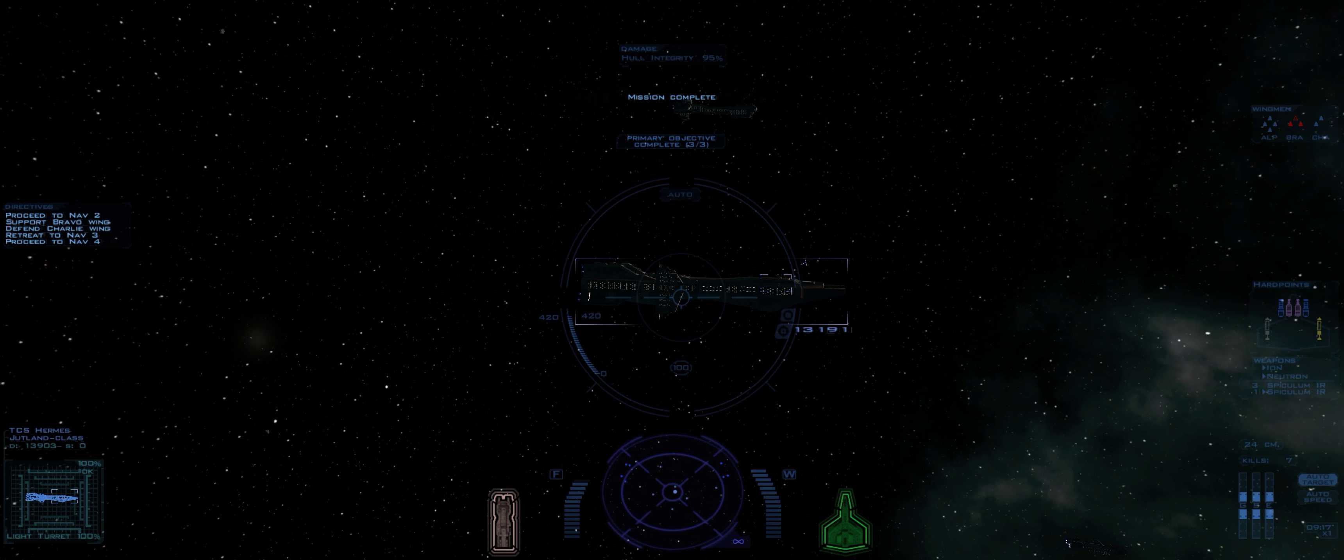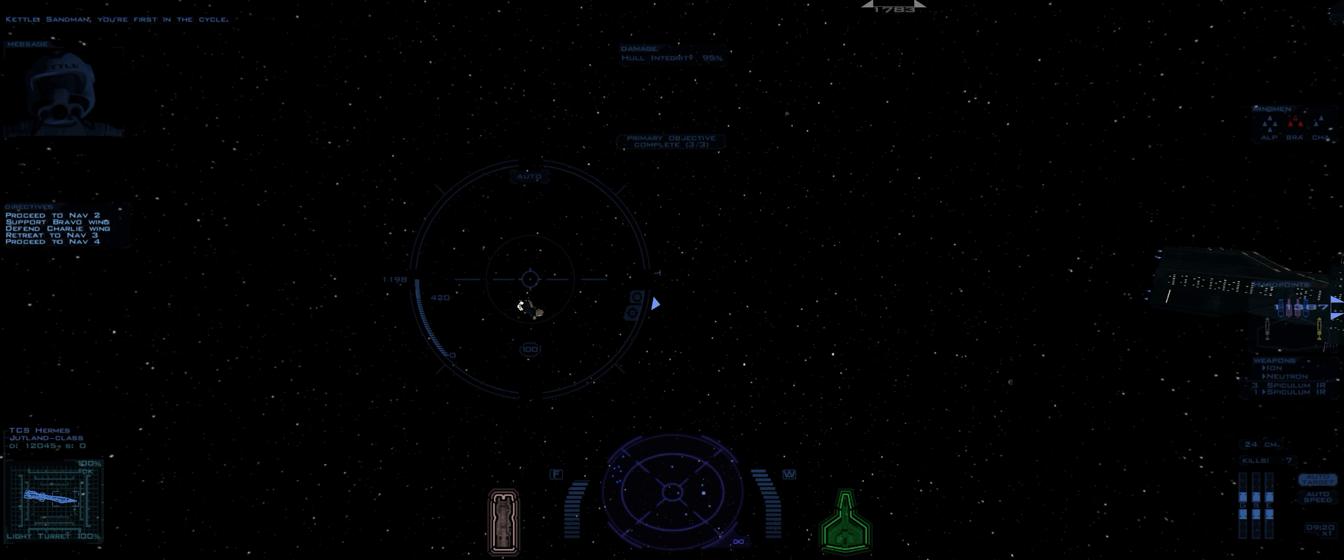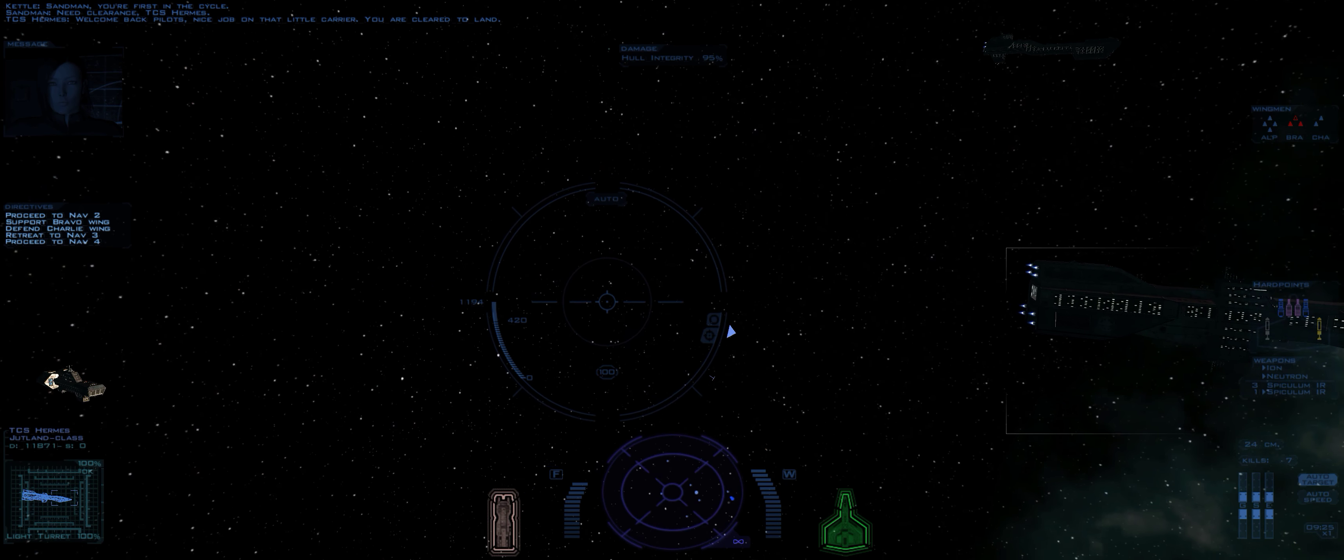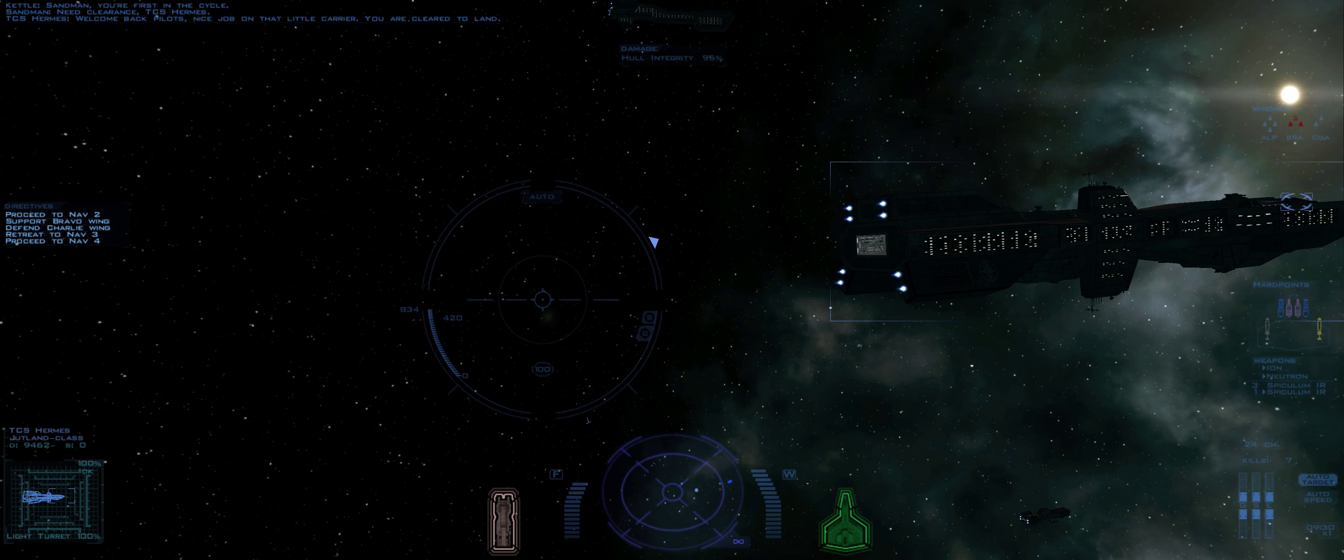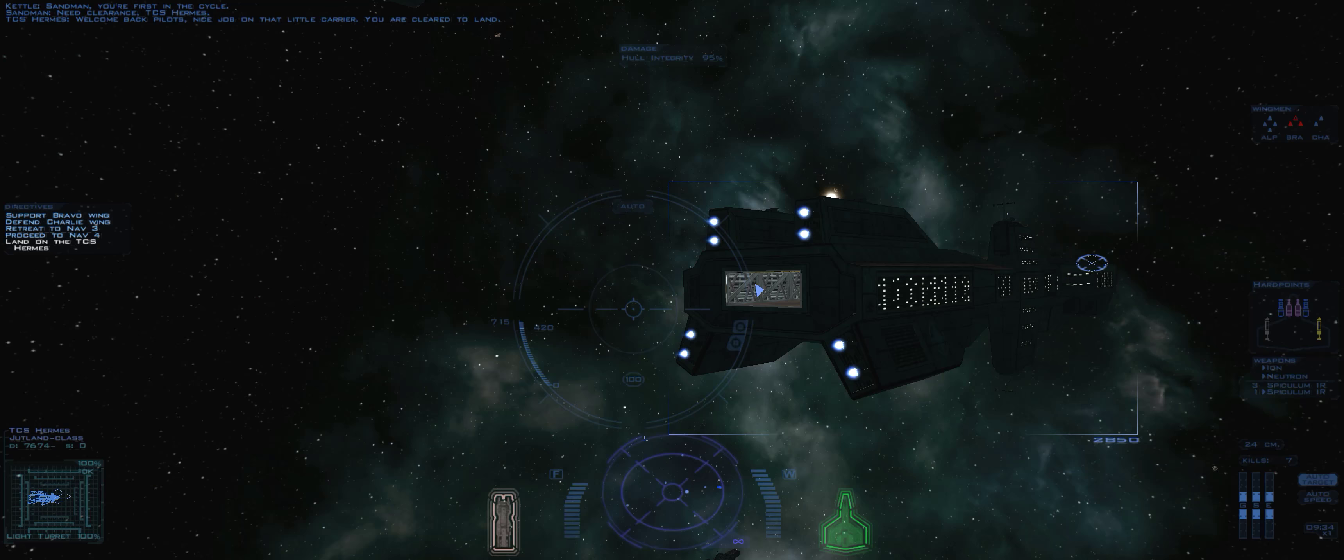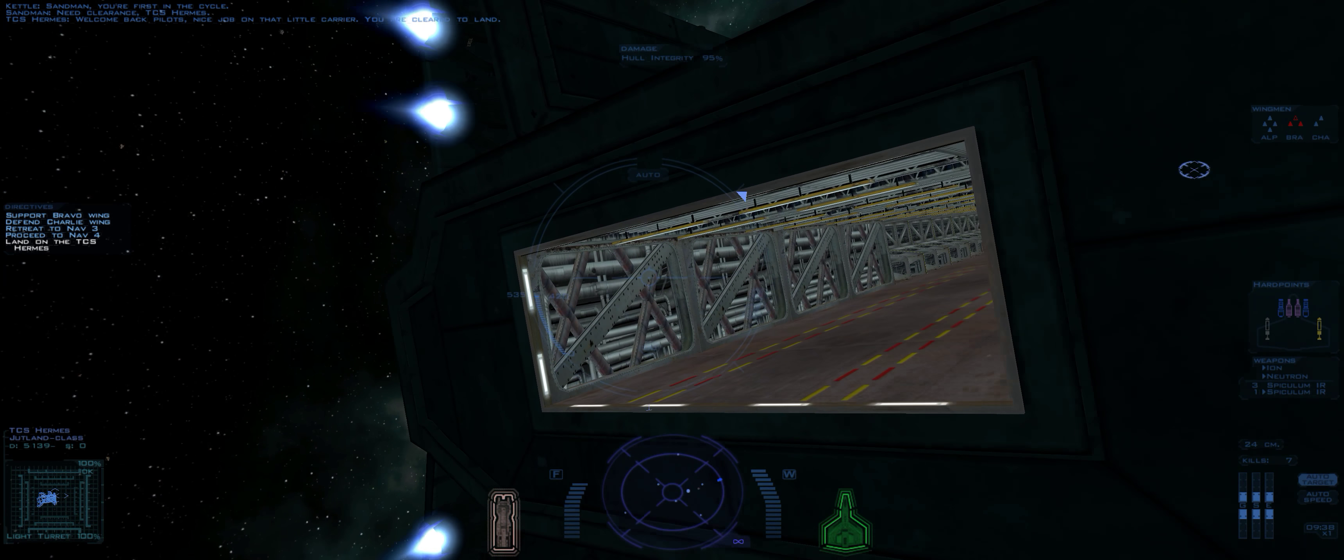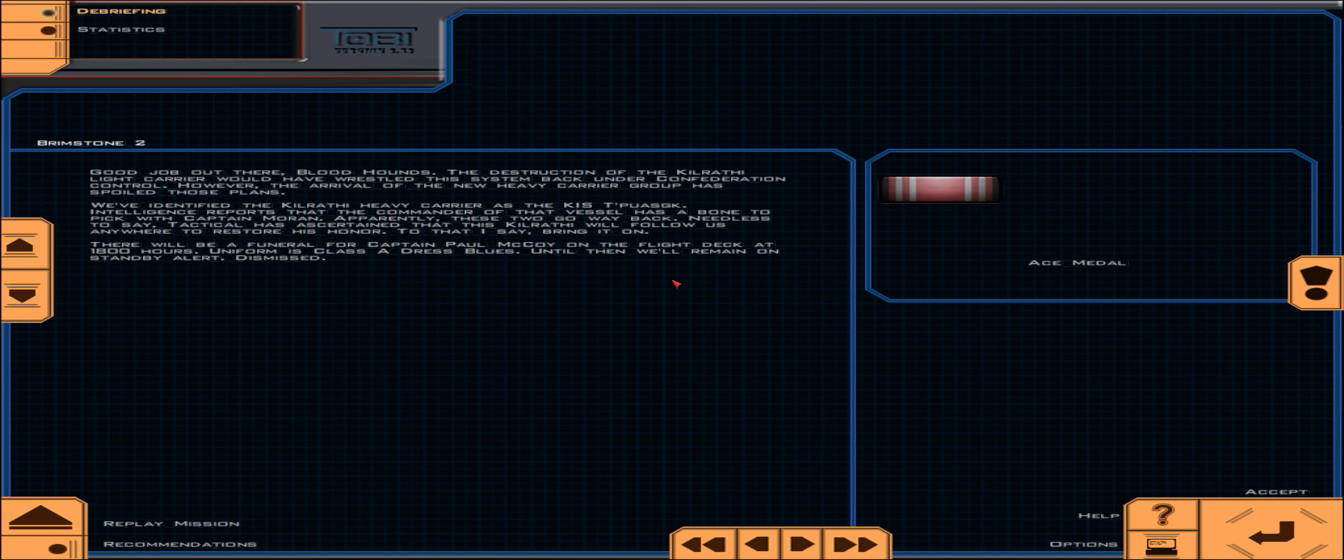Mission complete. Sandman, you're first in the cycle. Need clearance, TCS Hermes. Welcome back, pilots. Nice job on that little carrier. You're cleared to land.